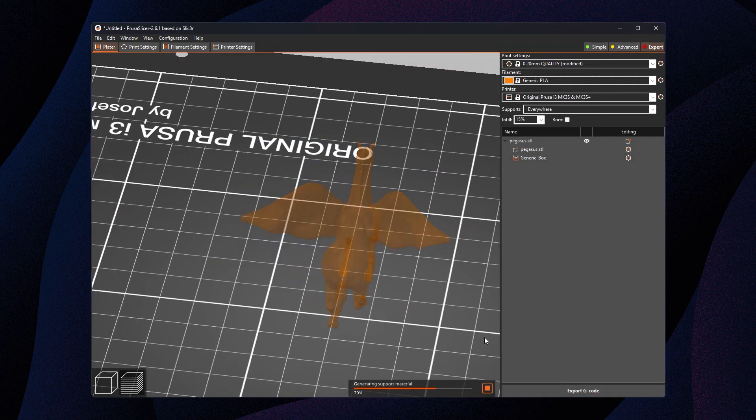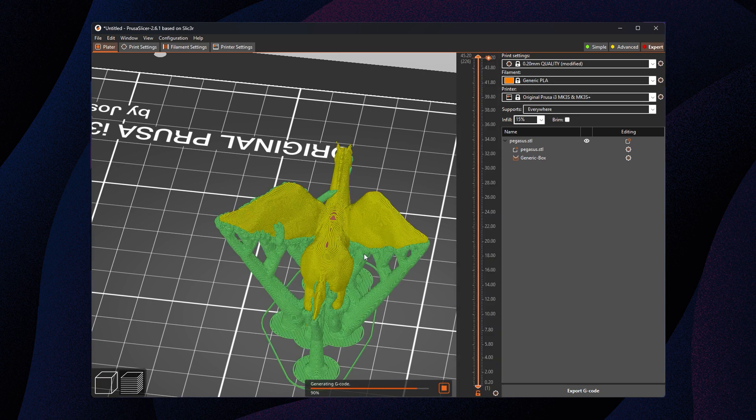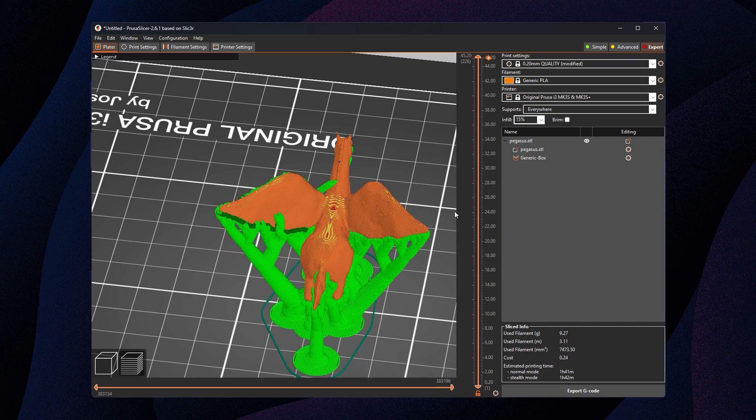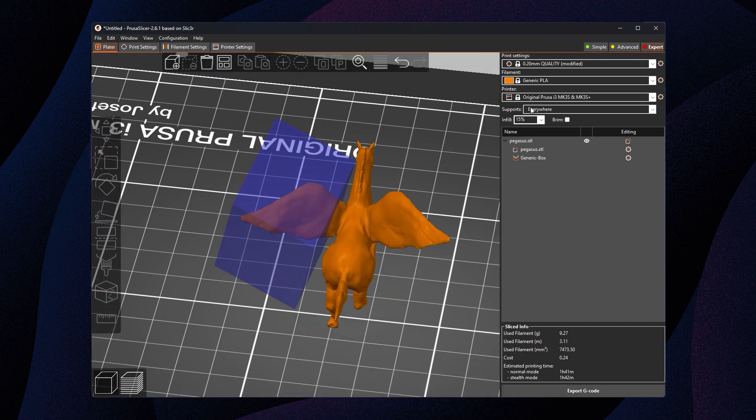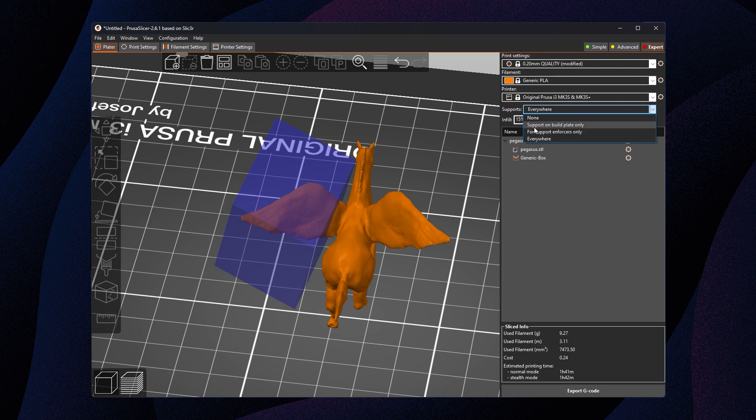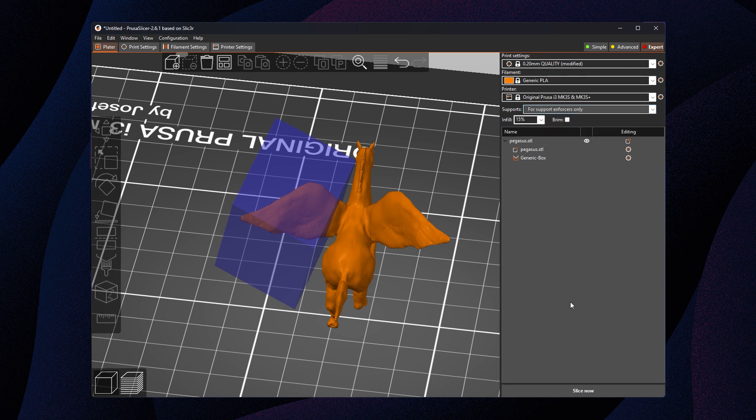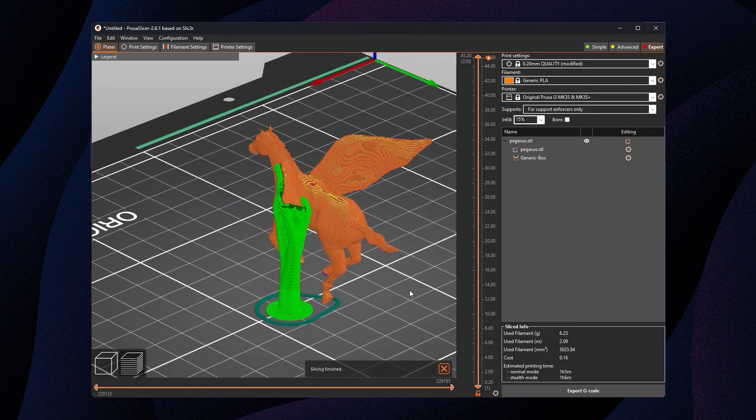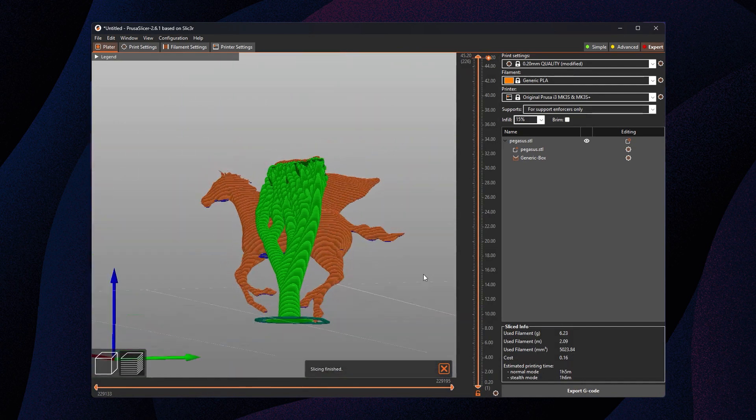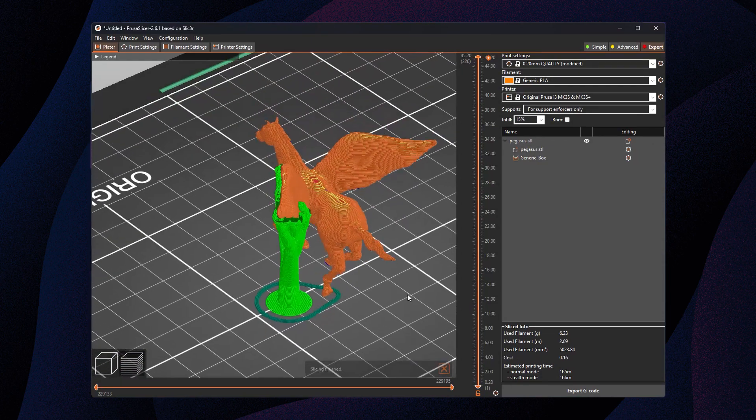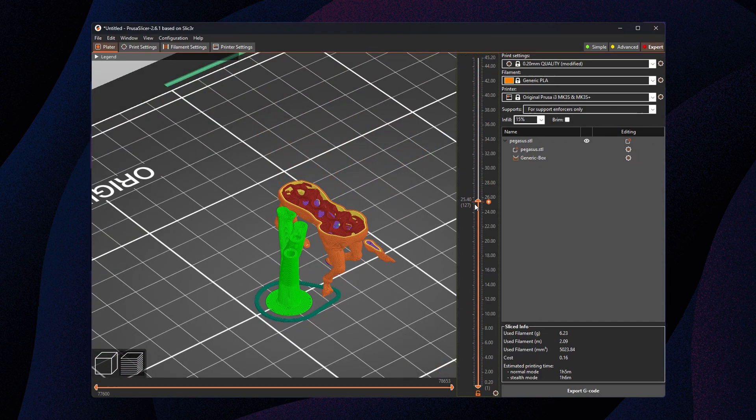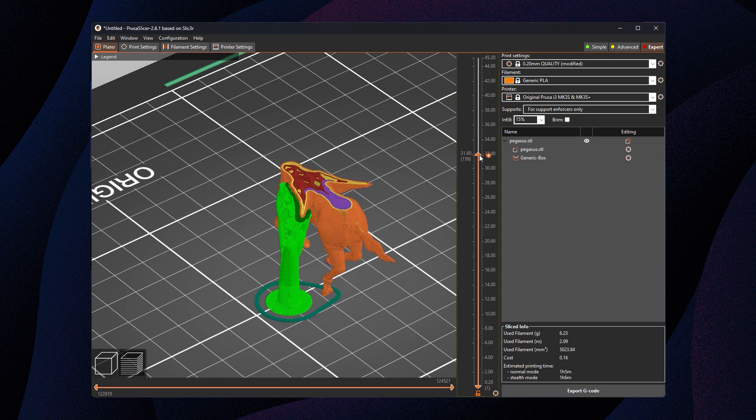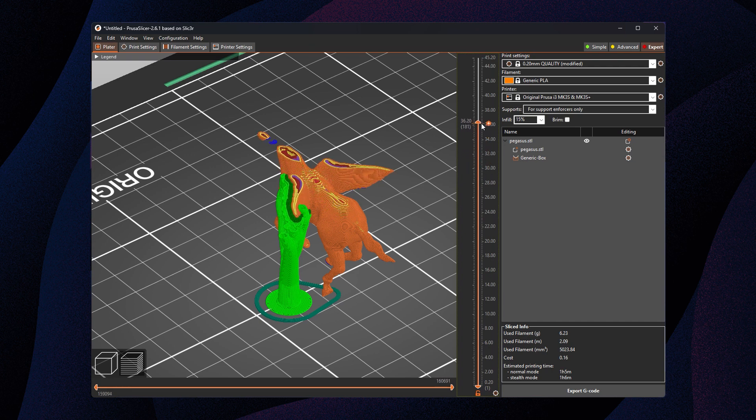So what we get here when we slice this is still everywhere, so we never changed the supports everywhere setting, but we did add an enforcer. To get this only to print where we have the enforcers, we change the setting to support from enforcers only, and then we slice it. And you'll see that now only the wing and only the areas that are touching that cube that we added, that box, are going to be supported. There it is.